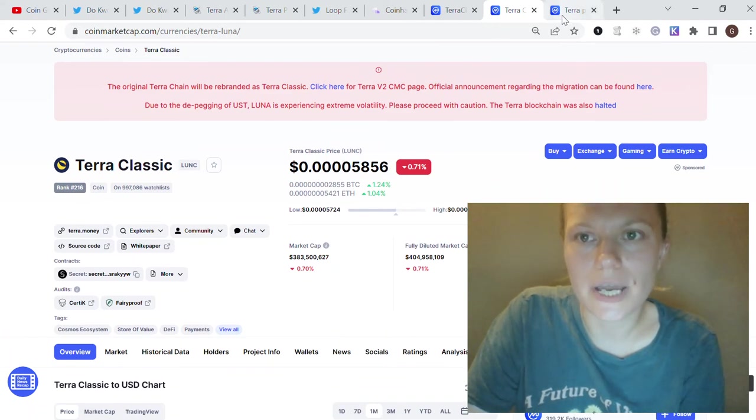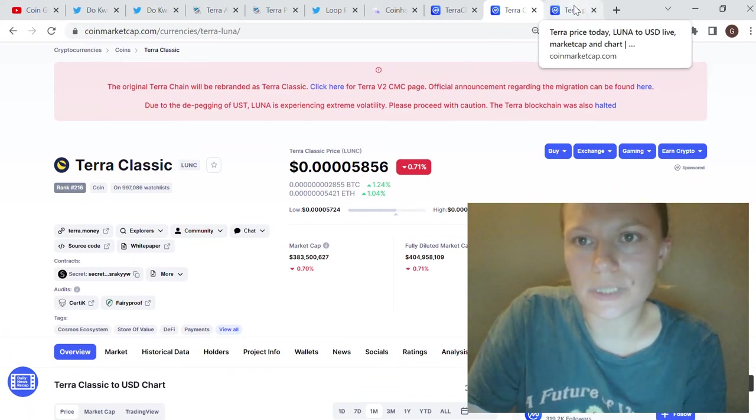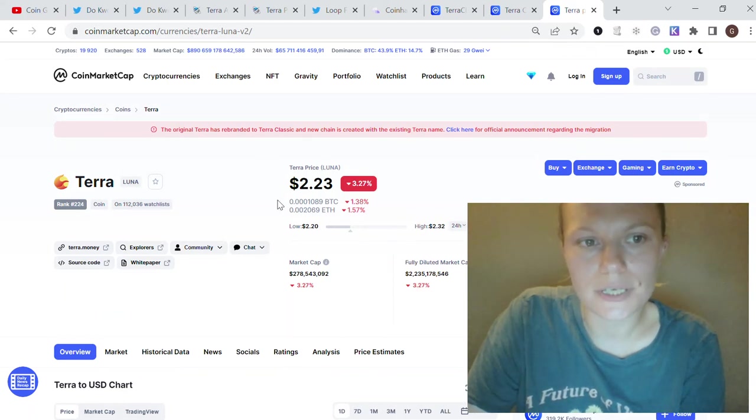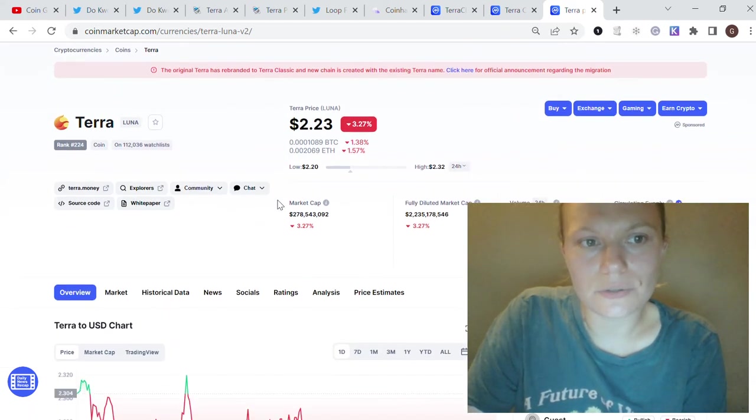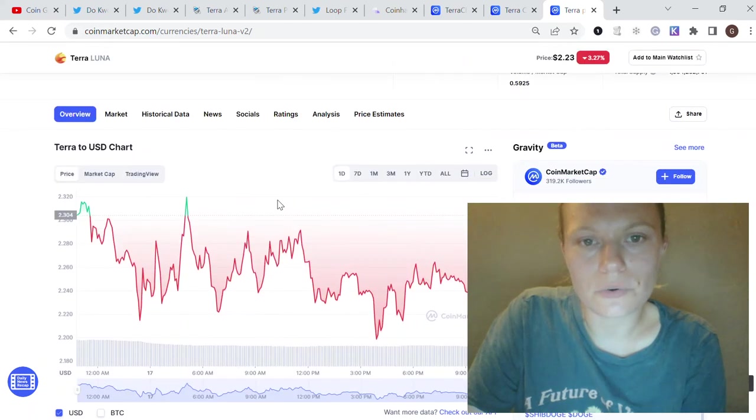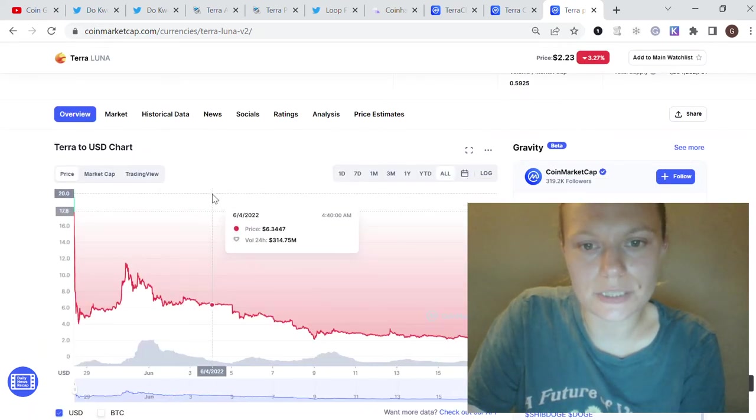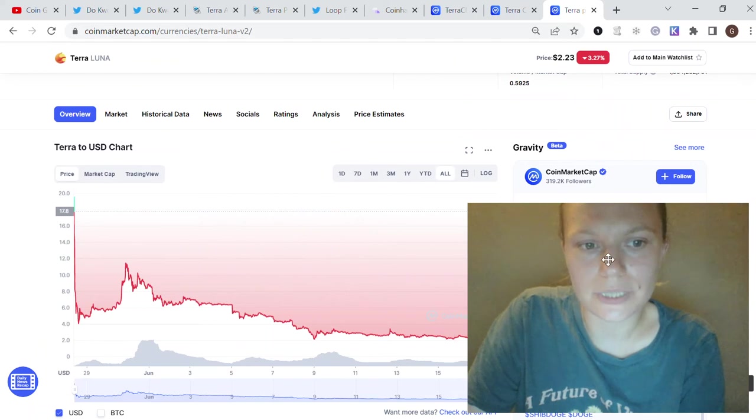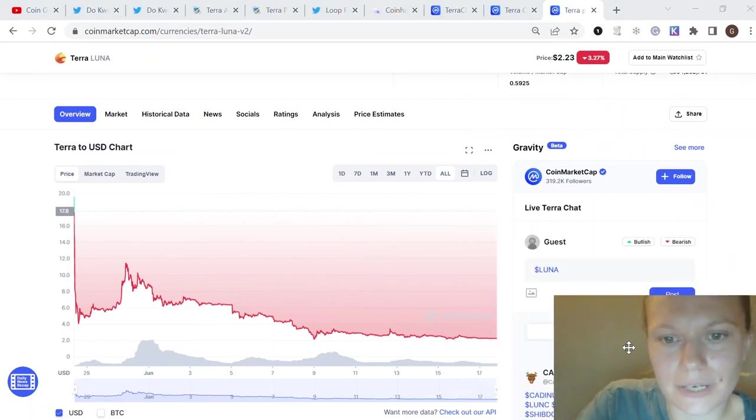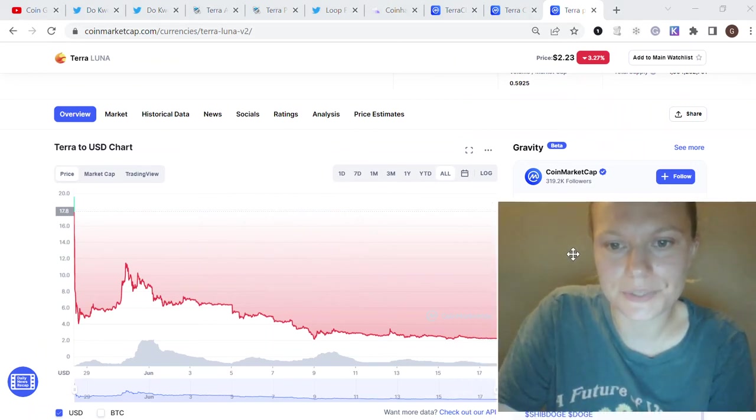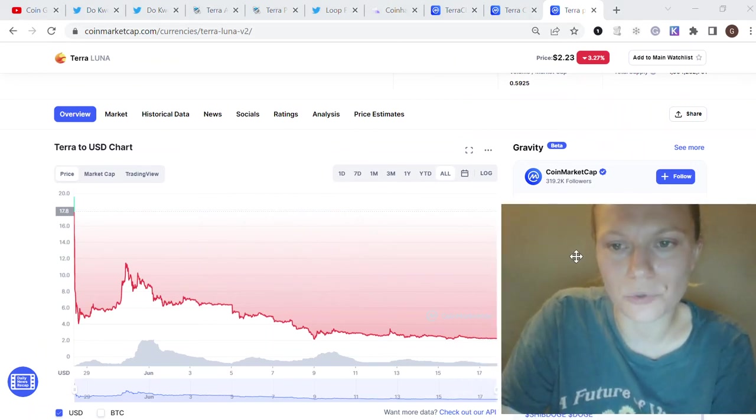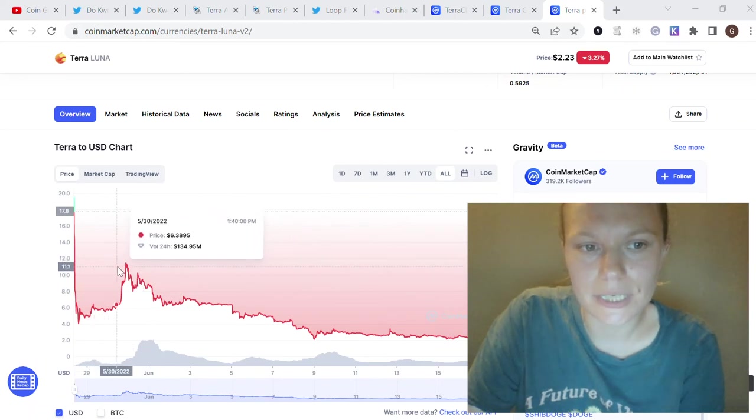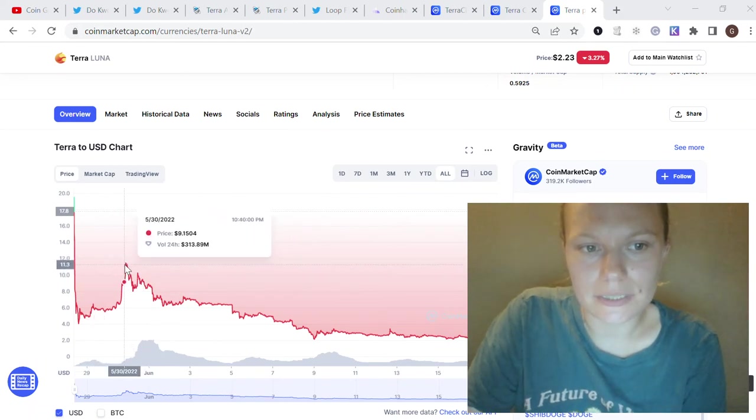It is the current price for Terra Classic, actually one zero added I think since my last video. And Luna itself is trading at $2.23 for one coin. It looks like it's finding somewhere like bottom and accumulation.